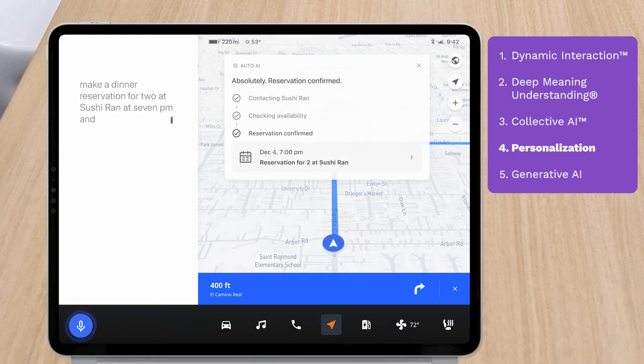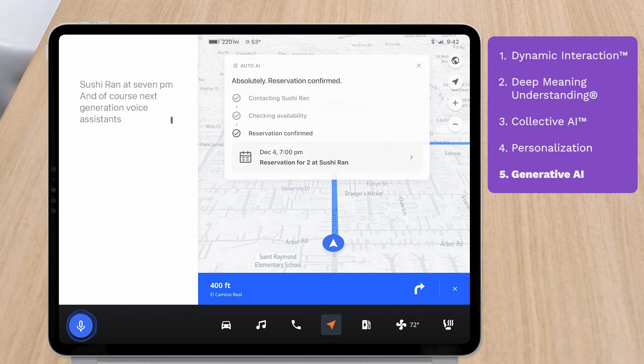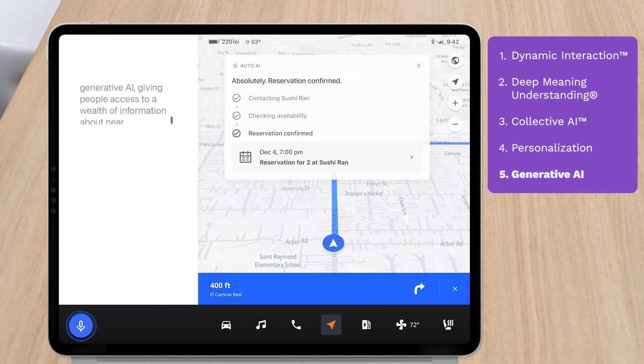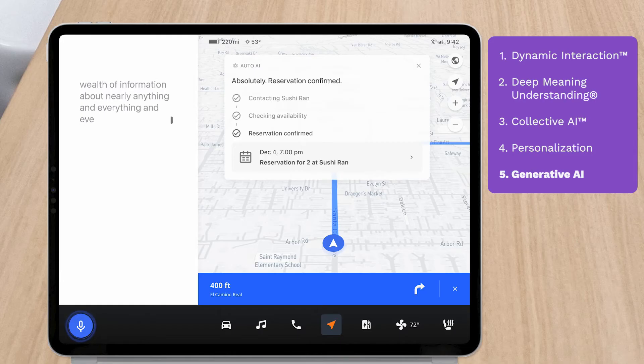And of course, next-generation voice assistants will use generative AI, giving people access to a wealth of information about nearly anything and everything, and even letting them have some fun.